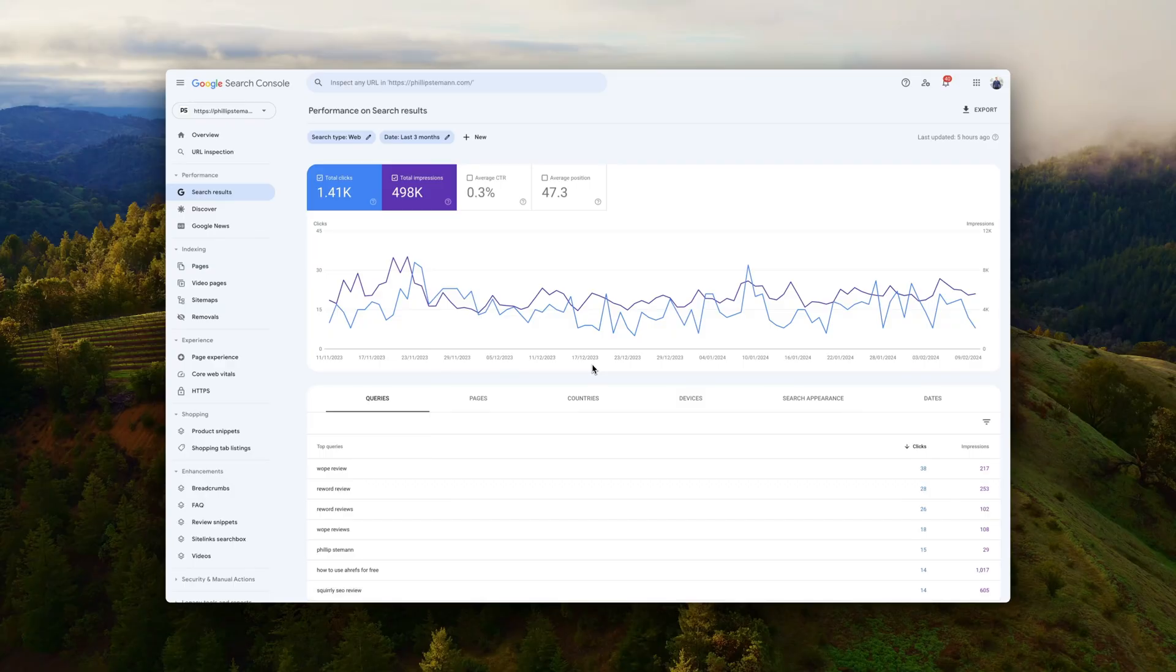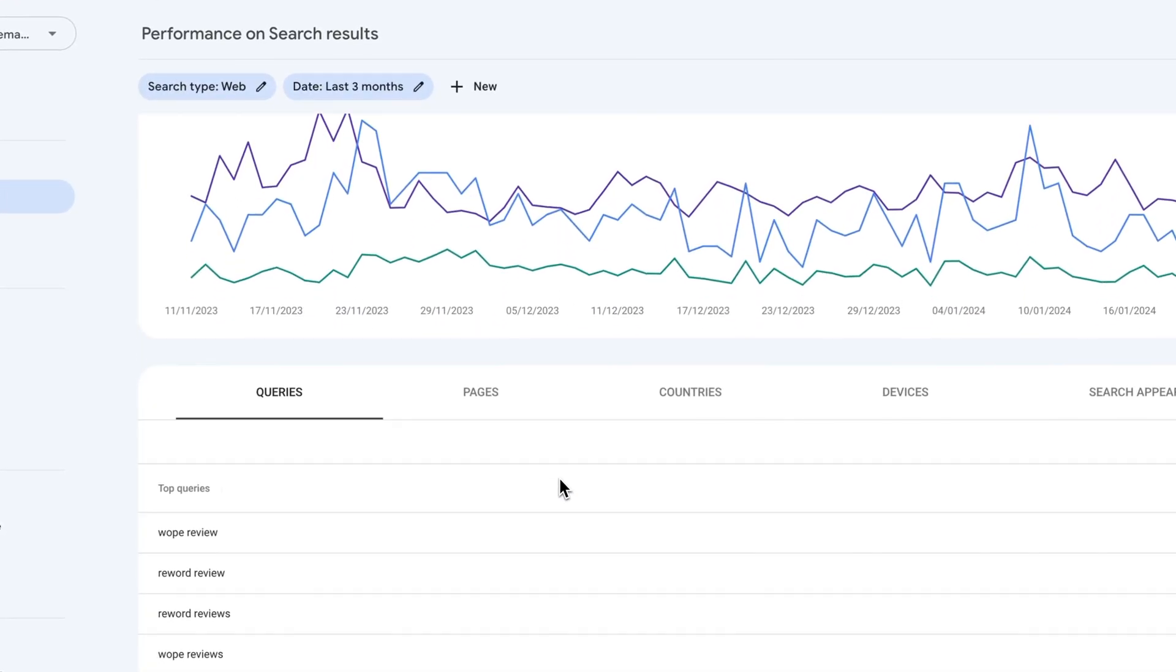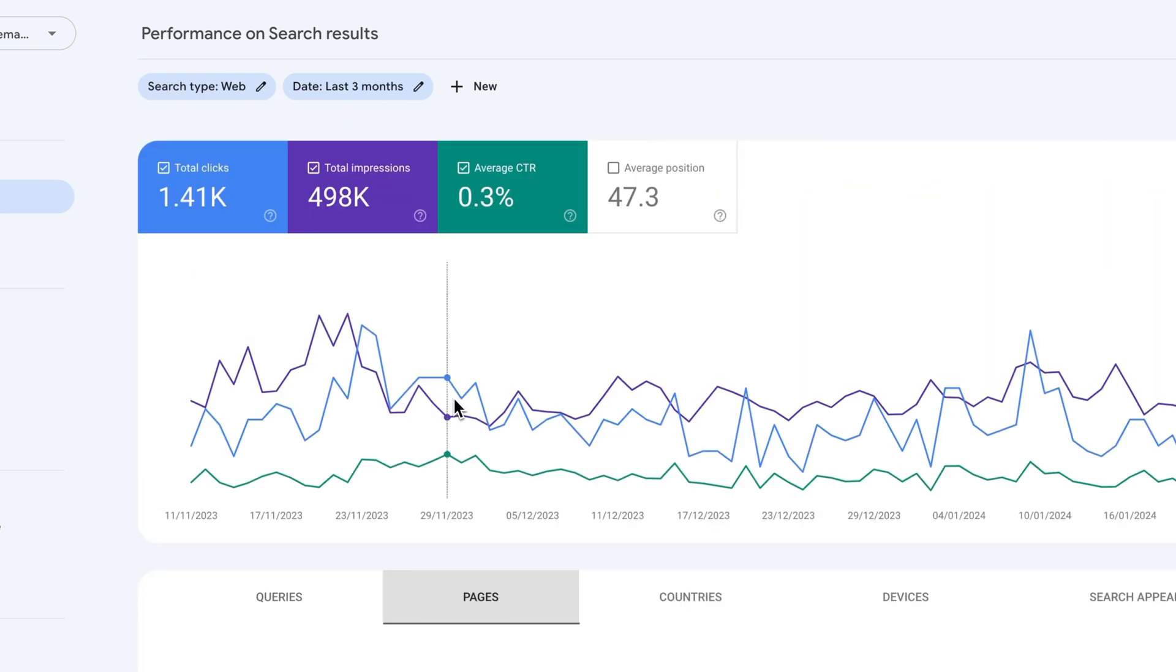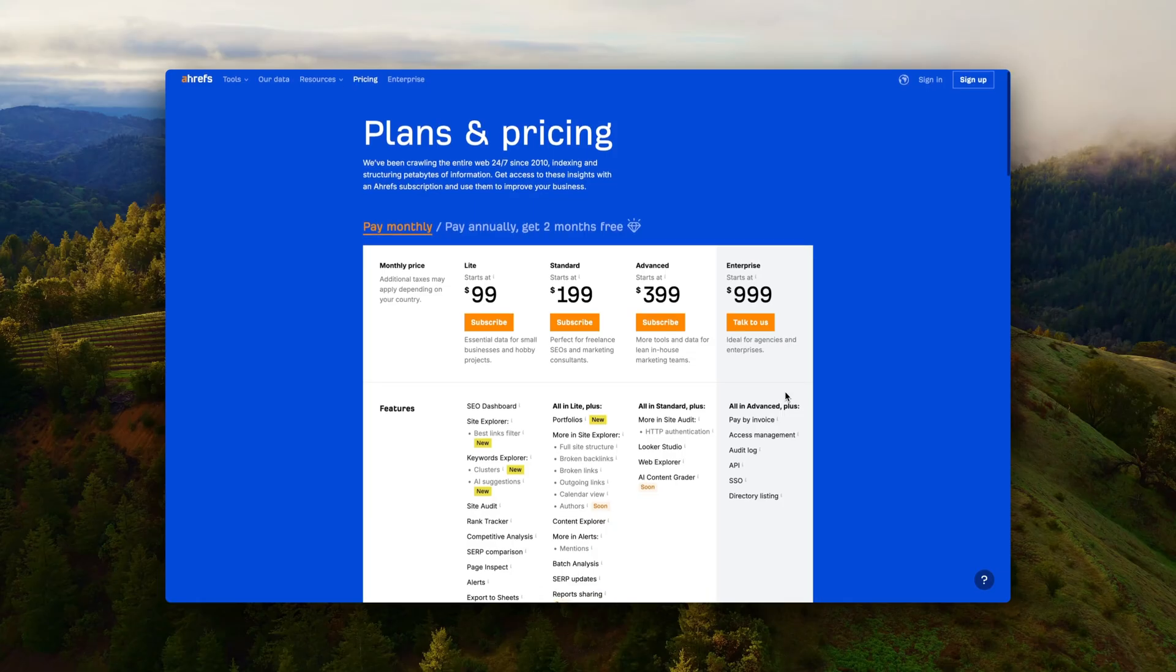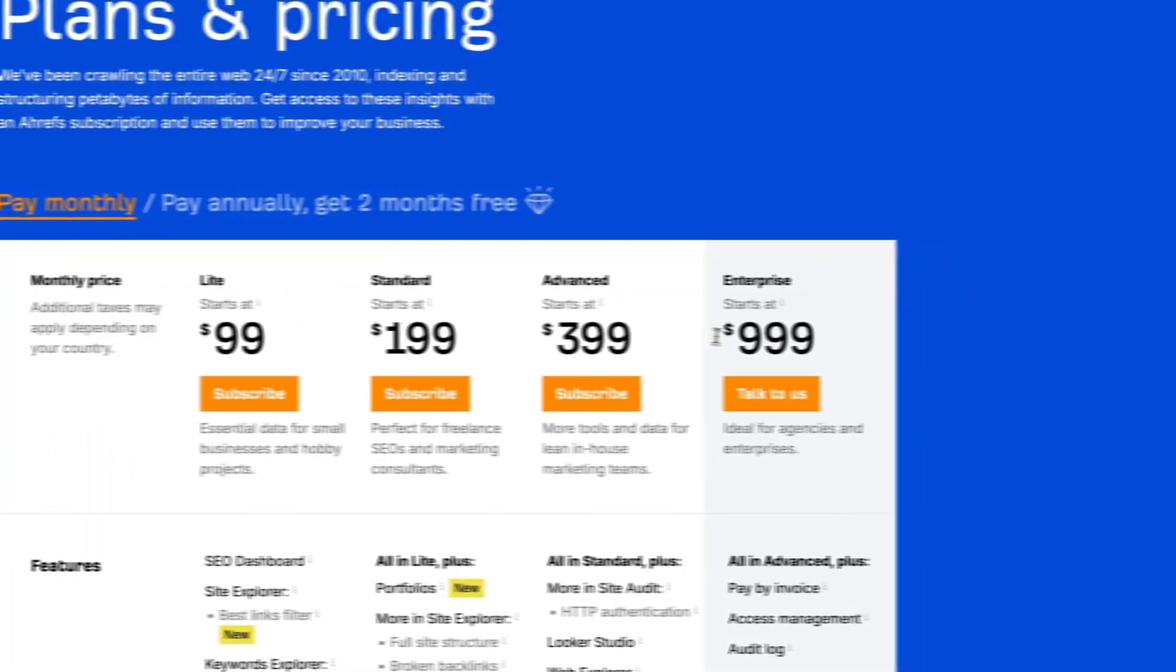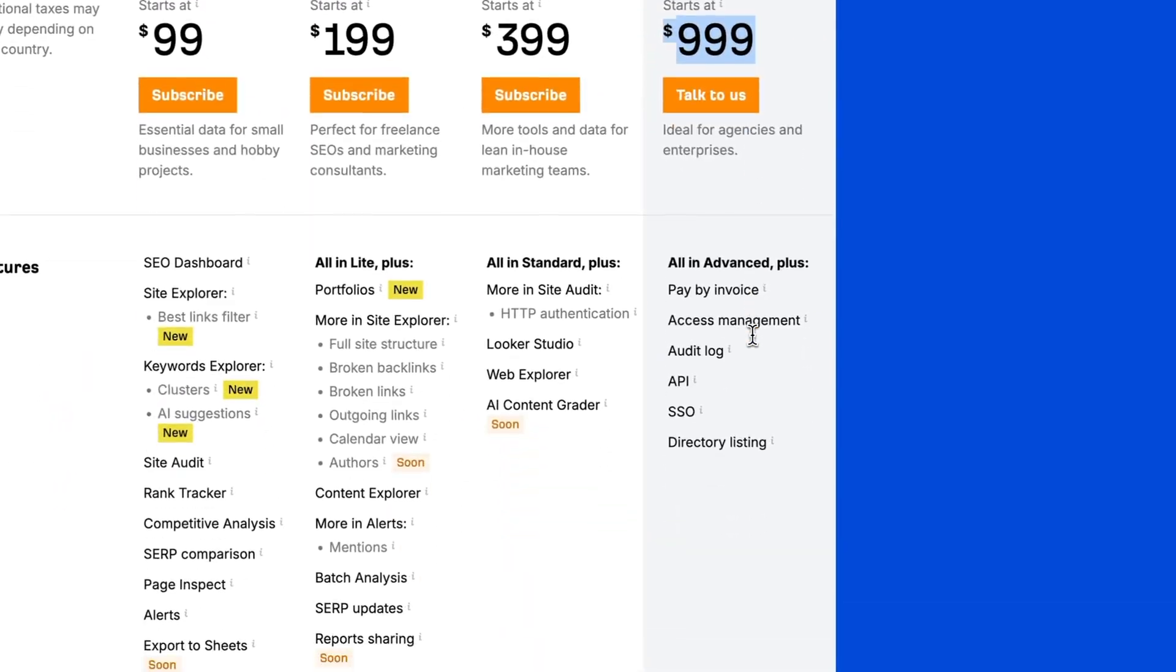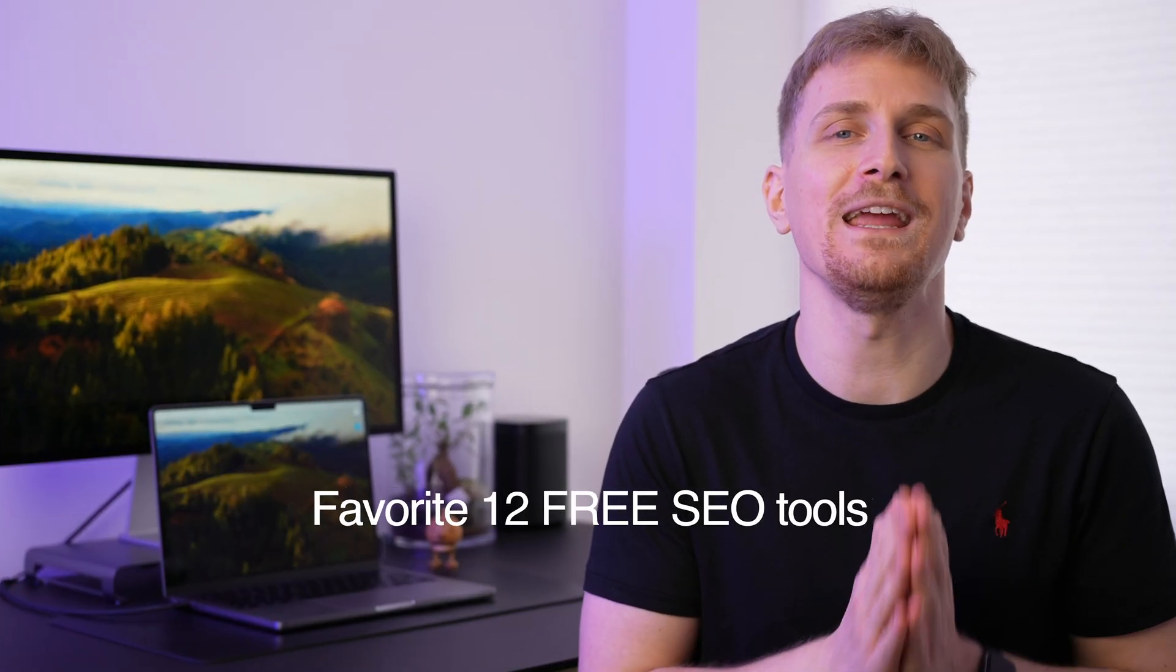The most straightforward way I'm growing the organic traffic to my website is through the data I have available in the SEO tools. But if you've tried some SEO tools, you know a lot of them are super expensive. So stick around if you want to see my favorite 12 free SEO tools.